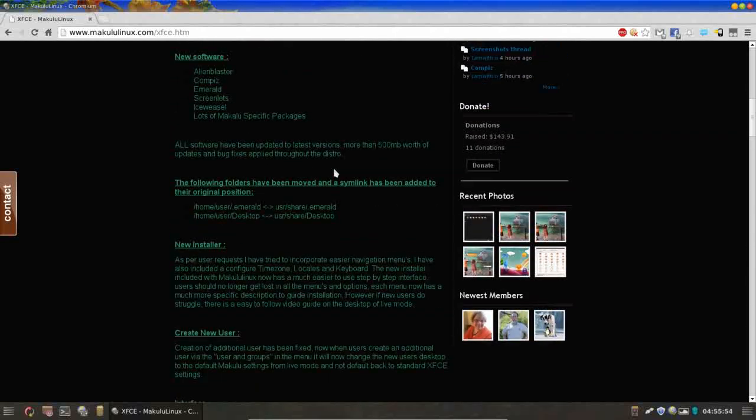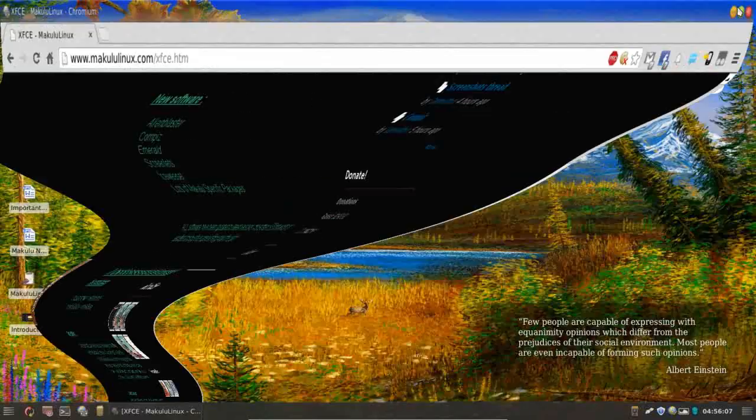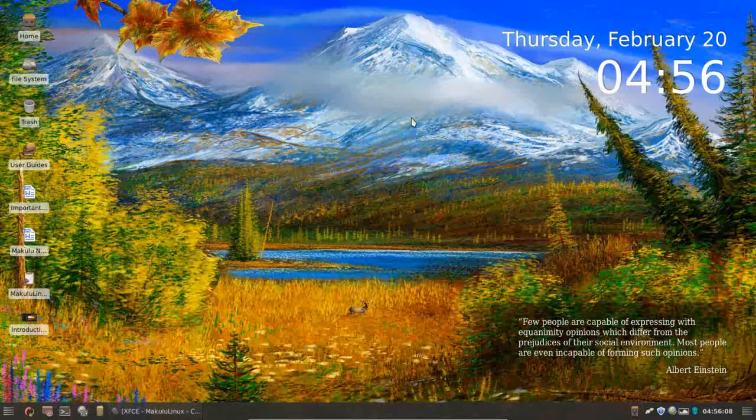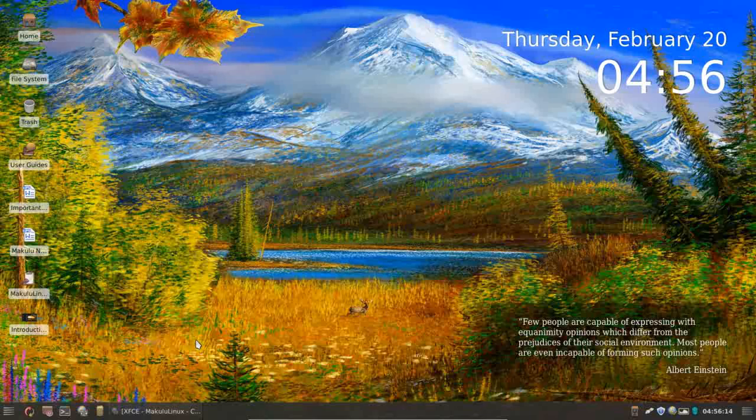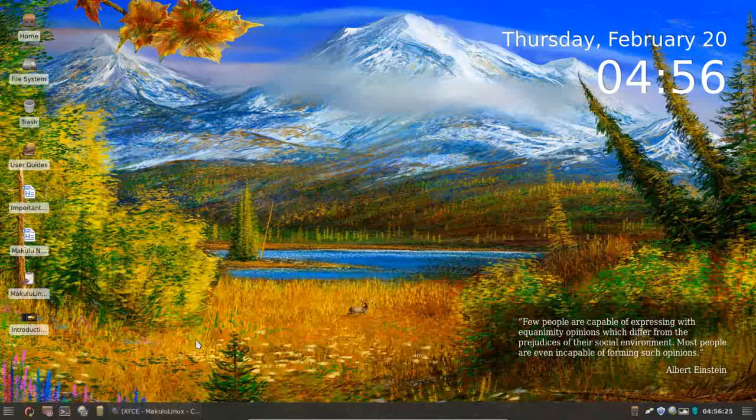The new software brings with it a lot of innovative changes to the Makulu Linux line, stuff that we haven't seen in Makulu before. Most notably, Compiz and Emerald. Your compositing and window management right now and your themes are all being handled by Compiz and Emerald. If you're newer to Linux, Compiz is really the mainstay of how you're going to enable a lot of flashy graphical effects, a lot of visual effects in a Linux distribution.